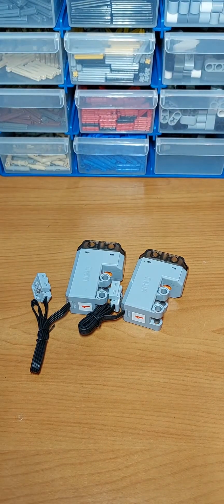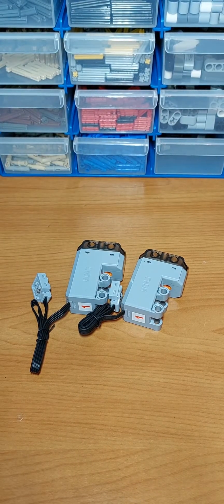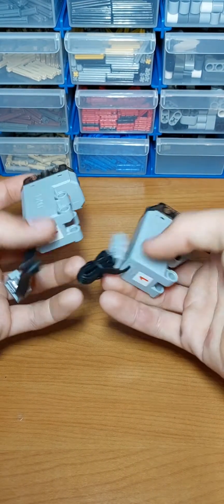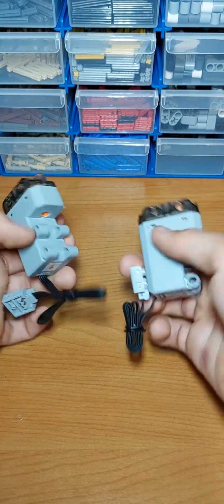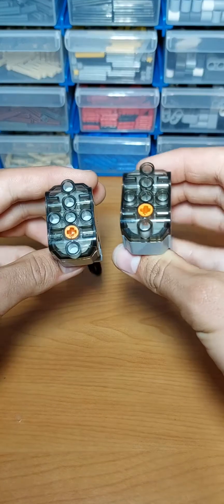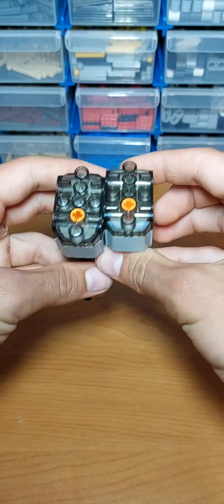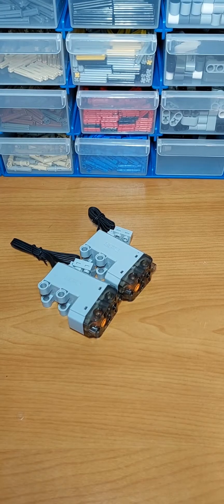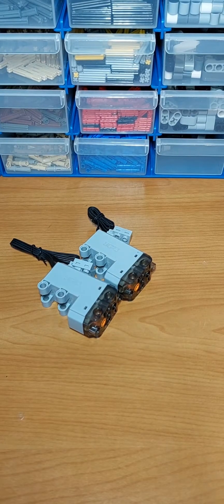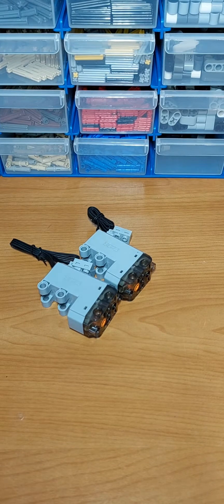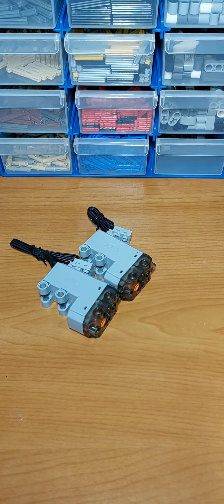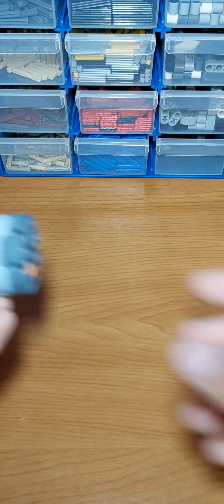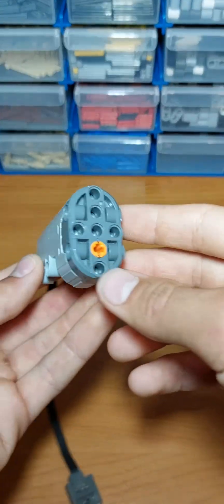And in here we have two LEGO power functions compatible servos. Let's have a closer look. First of all, let's have a look at what the actual LEGO servos look like. So let's move these away and this is what we get.